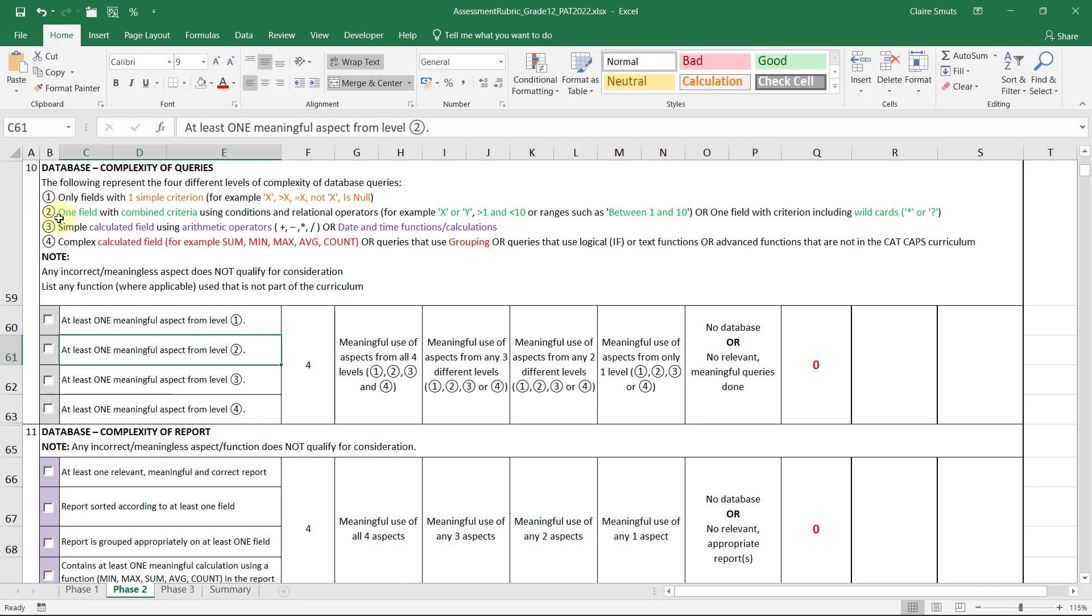Level two will be a field, one field with combined criteria. So it's not like an Excel where if you apply two fields with a single criteria, you're going to get this mark. It has to be one field with combined criteria, something like male or female, which would not be, unless you had an other as well, it doesn't help. Ranges are the easier one to do, so between range or a wild card works as well.